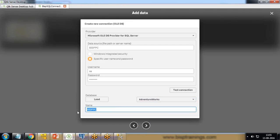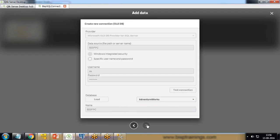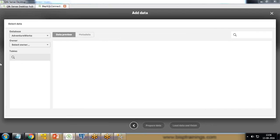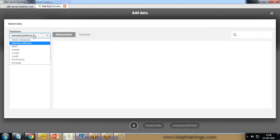We can rename it. I'll go with the same name, BISPPC, and next. In the next screen, it asks us to choose our database.